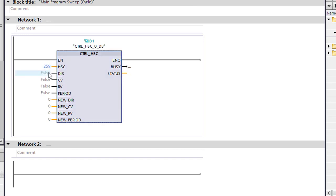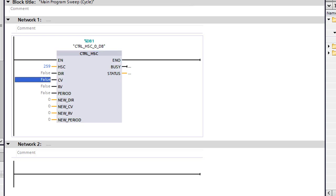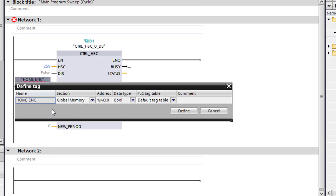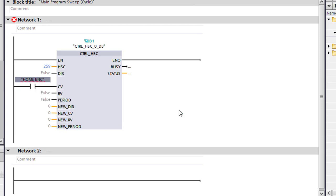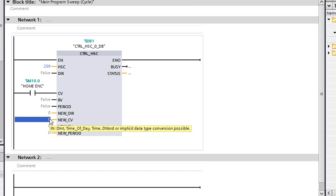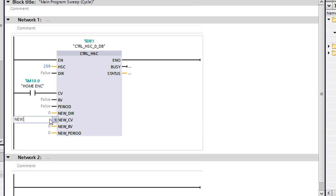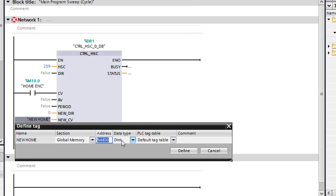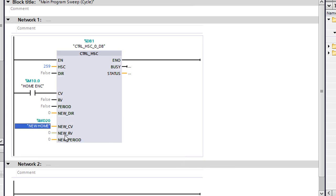So here, changing the direction has never worked for me, so we're just going to ignore it. Now the CV value, this is where you're going to set your home position. So we probably will want to use that, so I can show you. So we're going to do that. We're just going to call this home. Right-click. We're going to define the tag, and we'll use global memory. That's fine. But later I may want to use it. We'll change it to 10. We'll go down here. So this is our new CV value, so we can change this at any time. So we'll give it, we'll just do a new home. We'll right-click on it. We'll define it. It's going to be a dint. We don't want to put it zero. We're going to put this one in 20.